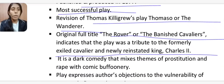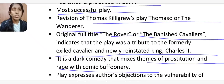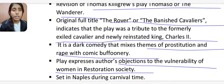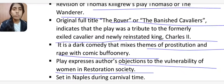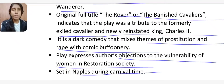The Rover is a dark comedy that mixes themes of prostitution and rape with comic buffoonery. The play expresses the author's objections to the vulnerability of women in Restoration society, where women had very little freedom. It is set in Naples during carnival time.